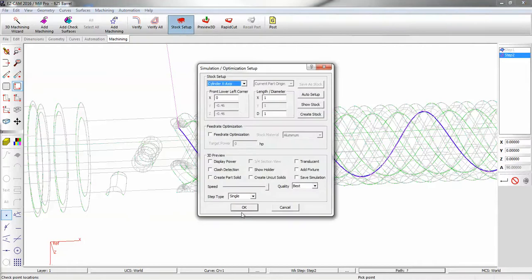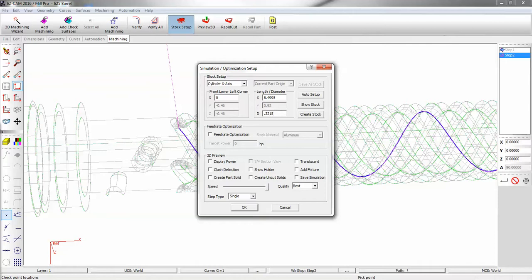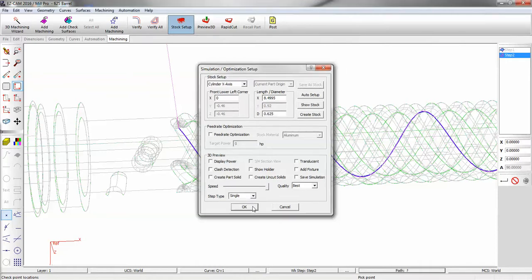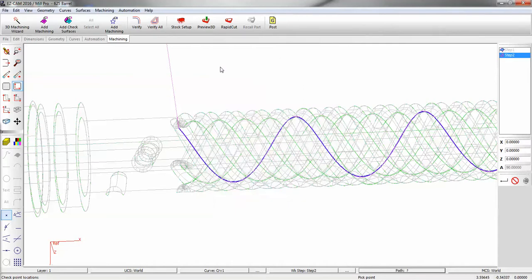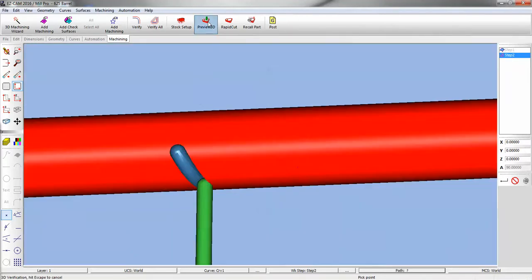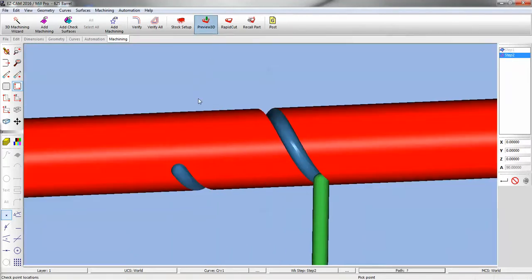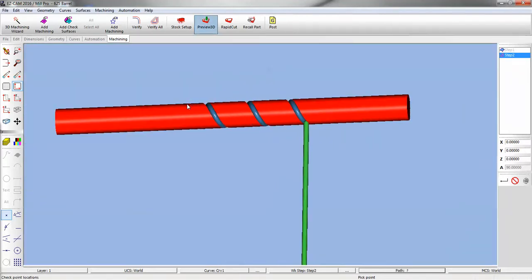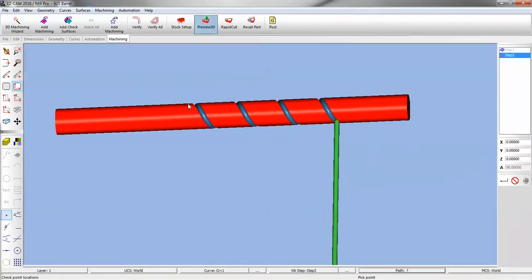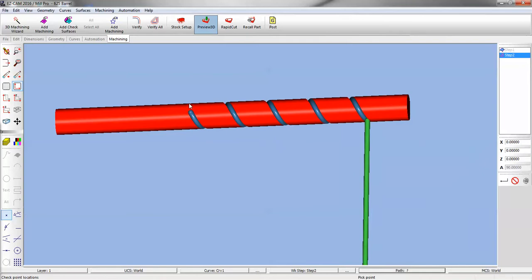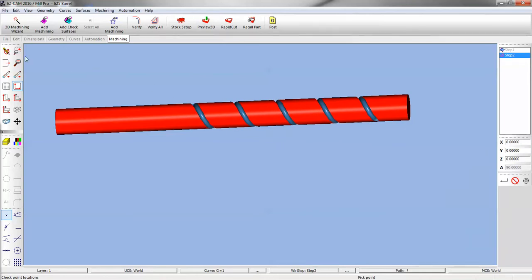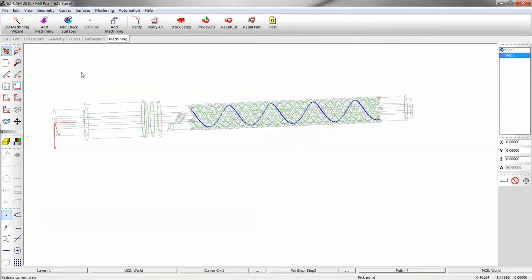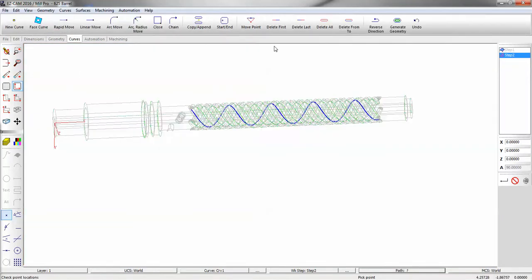Stock setup. And our diameter is 0.3125. Multiply by 2. And verify. If you want to cut the other direction, simply go into the curve, reverse direction.